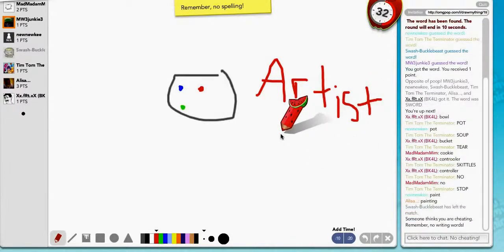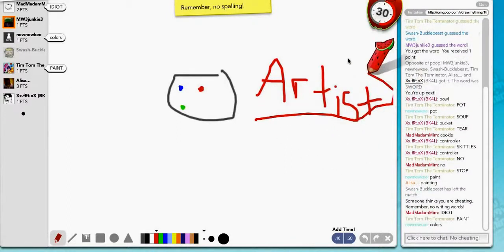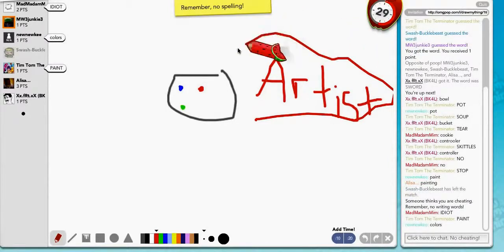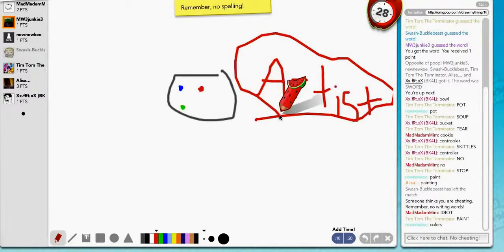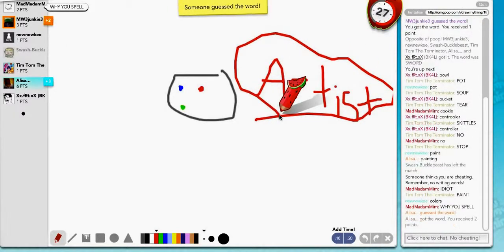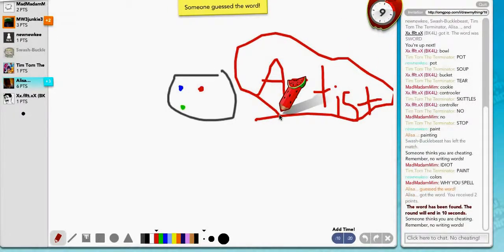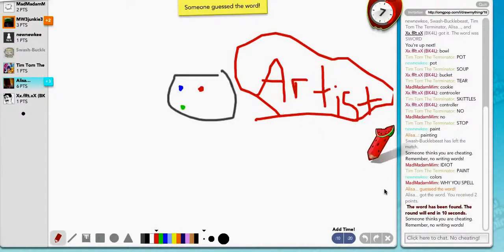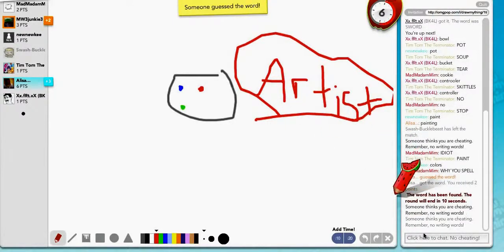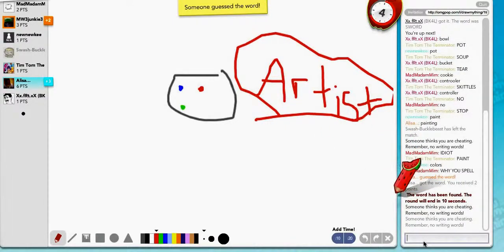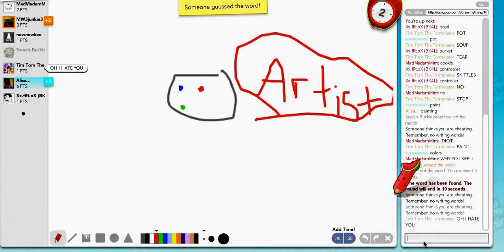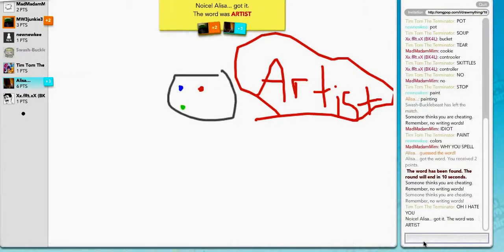Someone thinks I'm cheating. Good, they know what they're doing. Someone guess it. Thank you. Oh my God, I thought no one would guess it. Gosh, idiots. Okay, here we go. So I got three points. I'm in second place.